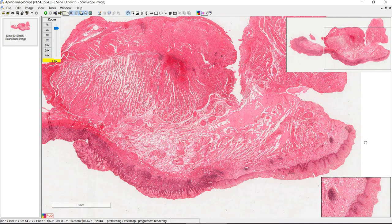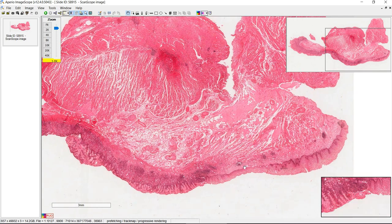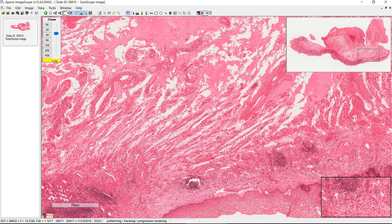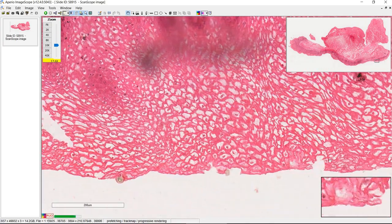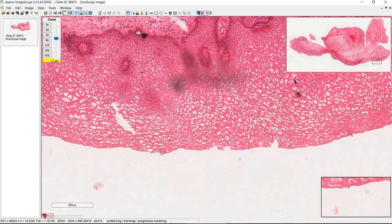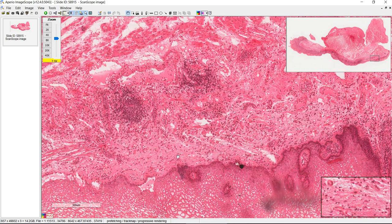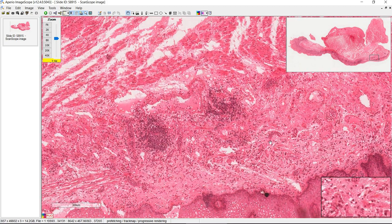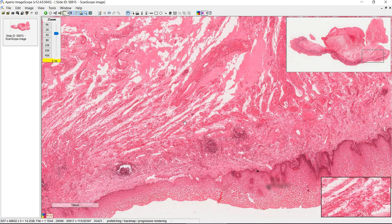Let's start with the gastroesophageal junction. On low power you can see where the stratified squamous epithelium is. Zooming in, we can see nuclei all the way out to the most superficial part, so it's not keratinized. Just deep to that, we have the lamina propria, and it's a little harder to see the muscularis mucosa because it's a little shredded — that's just an artifact.